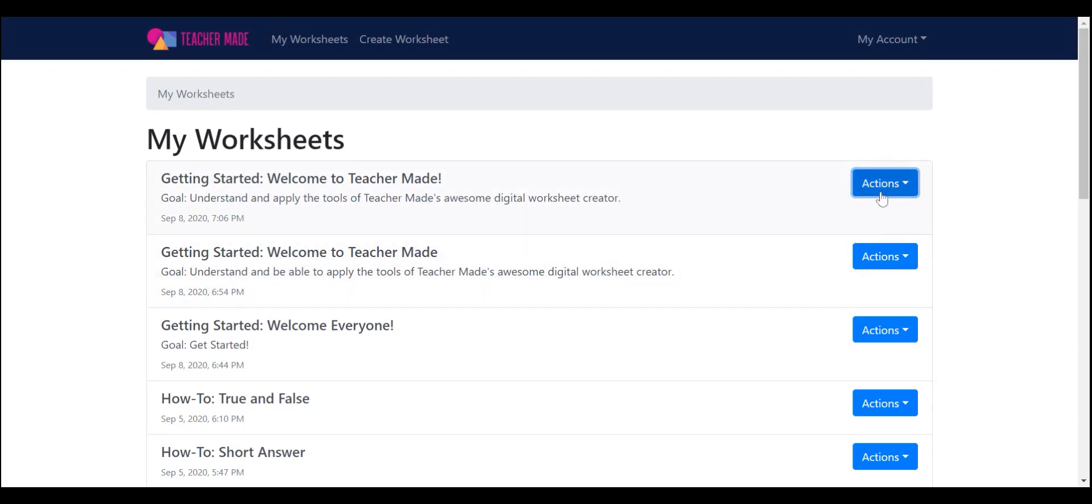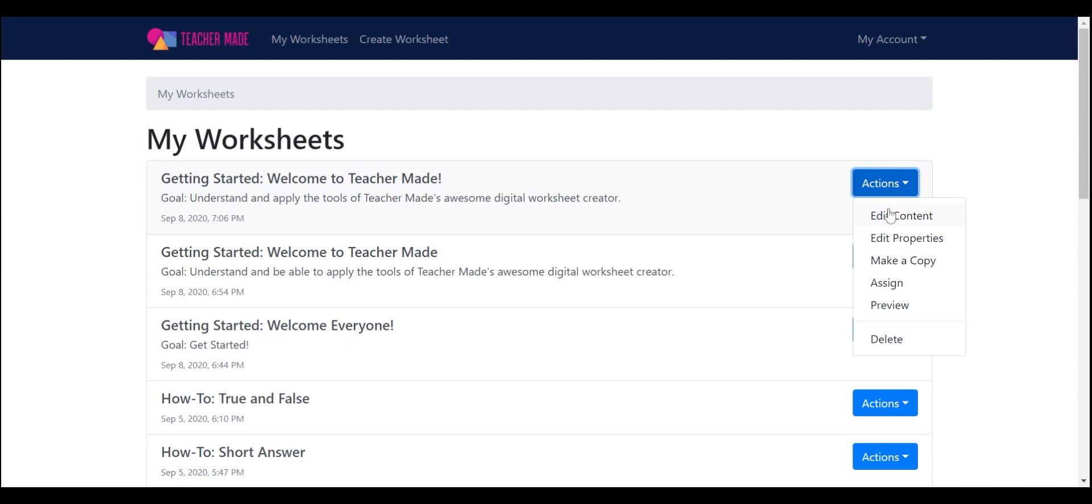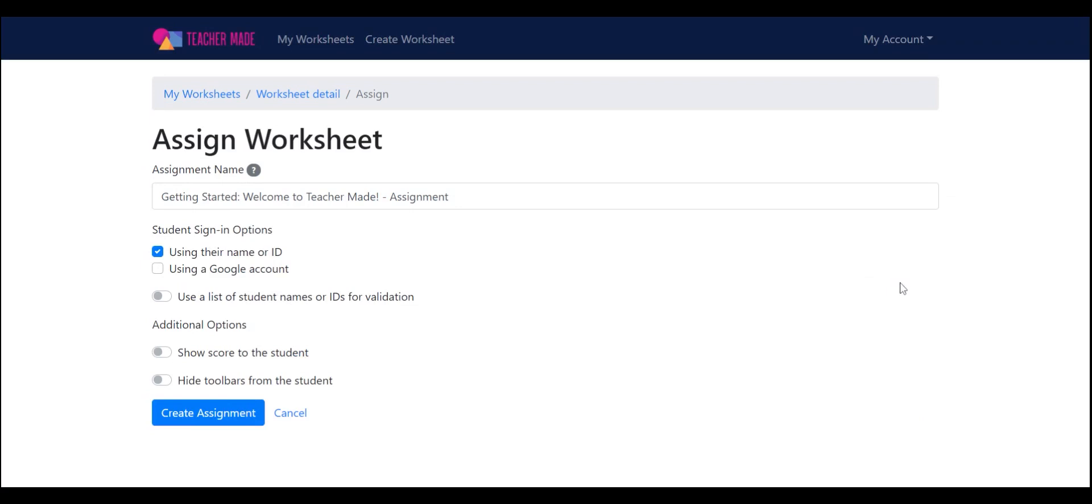Once you click the blue Actions button, a selection menu appears. You can return to editing your worksheet. You can change the name or description, make a copy, preview, or delete your worksheet. When you want to assign the worksheet to your students, use the action menu and click Assign. That's all there is to it.